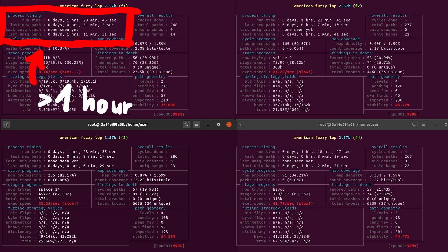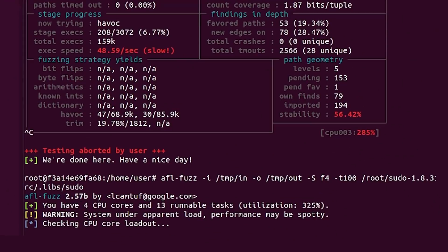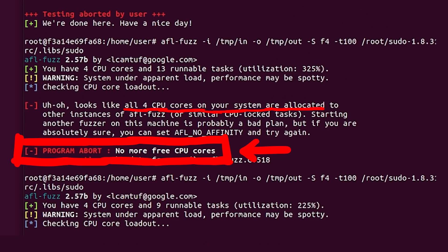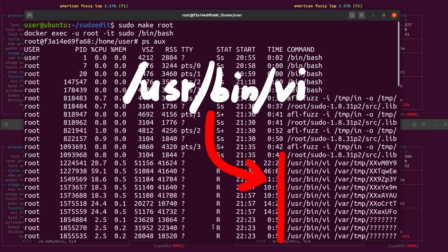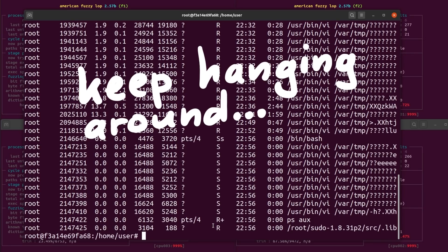Fuzzing was running for a while, but then I noticed that fuzzing execution speed tanked a lot. AFL was showing under 100 executions per second and warning me that this is really slow. Eventually I stopped one fuzzer and tried to start it again, and it said no more free CPU cores. I then looked at the process list and saw tons of VI processes. It looks like AFL found some argument input that causes the vi editor to launch and then hang around, causing some processes to go crazy.